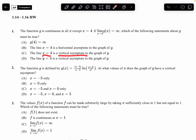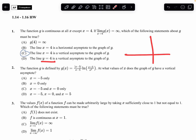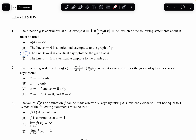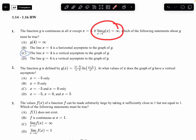The correct answer is C: the line x equals 4 is a vertical asymptote. Option D also has a contradiction — y equals 4 would be a horizontal line, so it can't be a vertical asymptote. This is the precise definition of a vertical asymptote: if the limit as x approaches 4 of g(x) is infinity, then x equals 4 is a vertical asymptote.